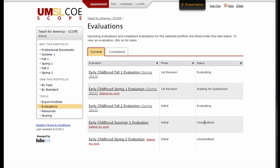When the evaluation is completed by the Evaluator, you will receive an email notification. Check back in the Evaluations area in the Completed tab to review your scores.